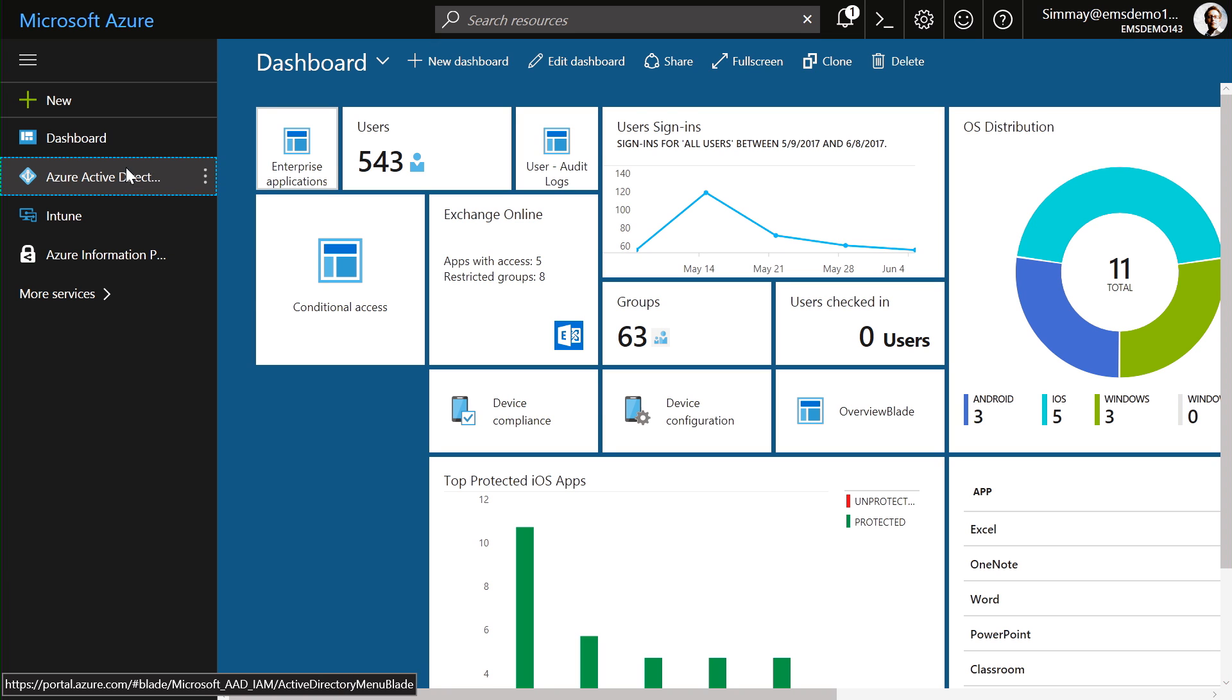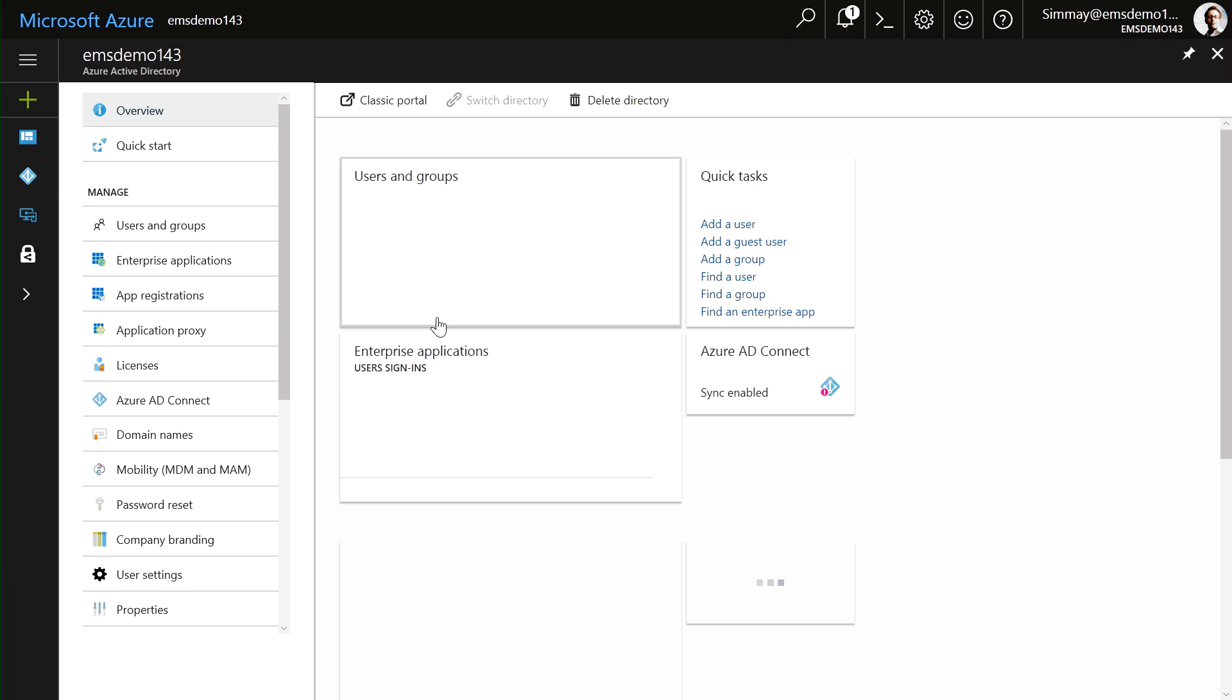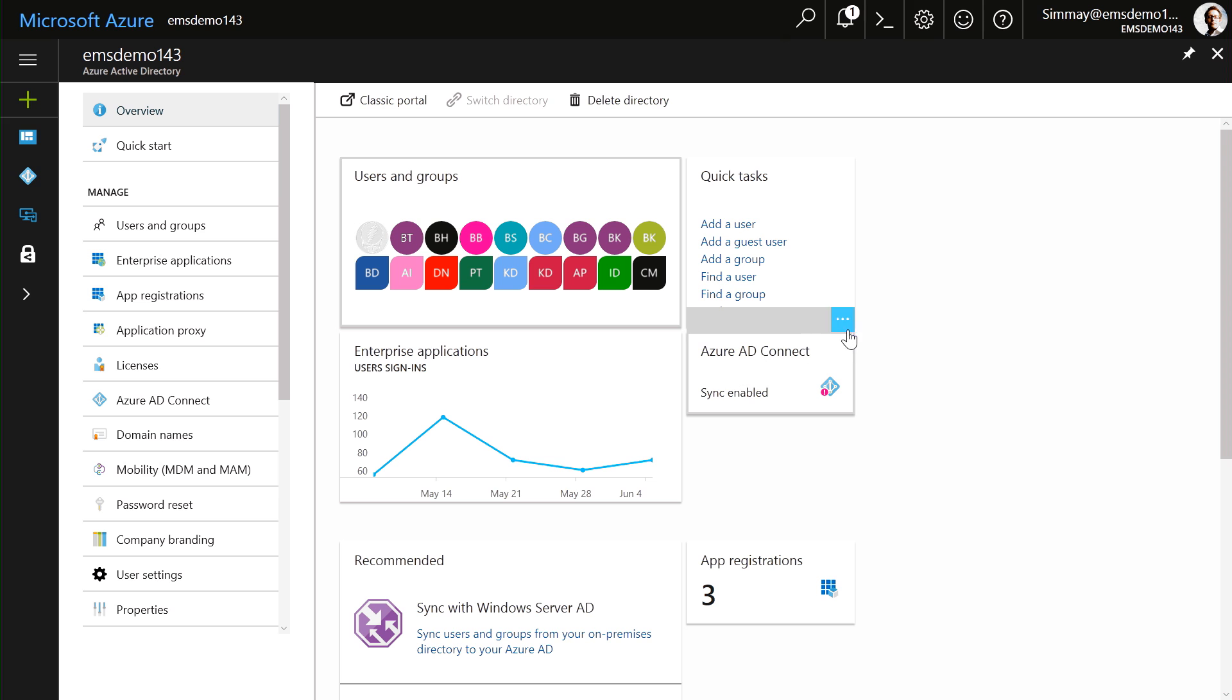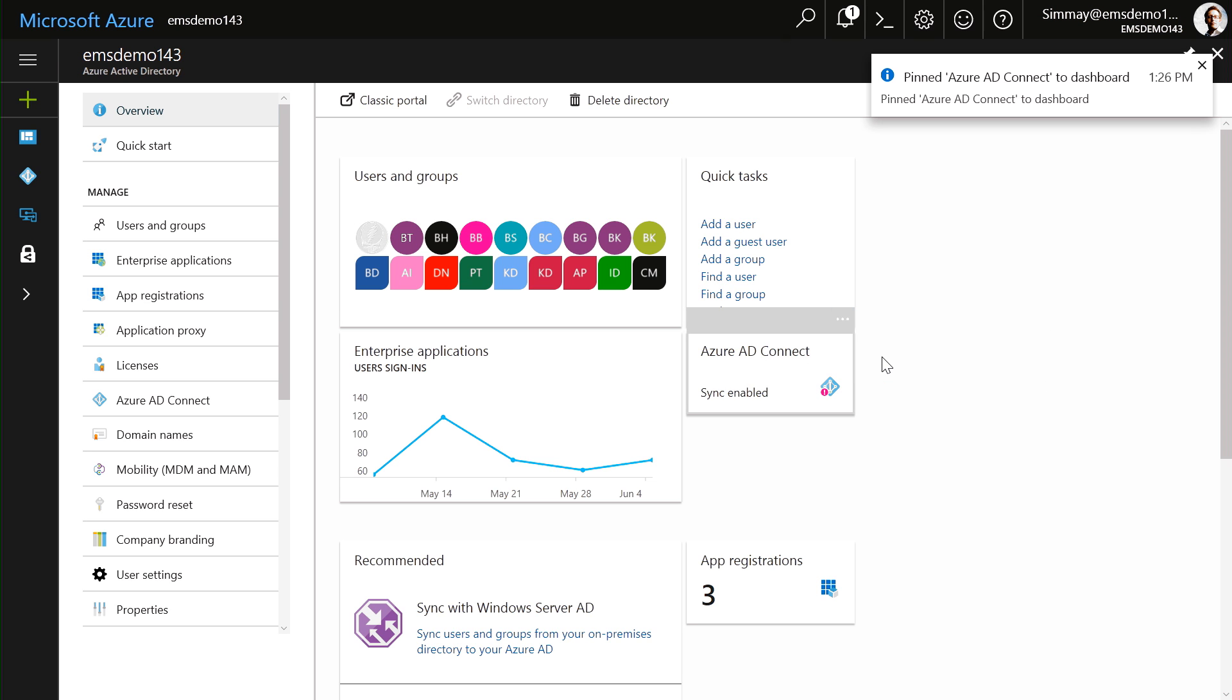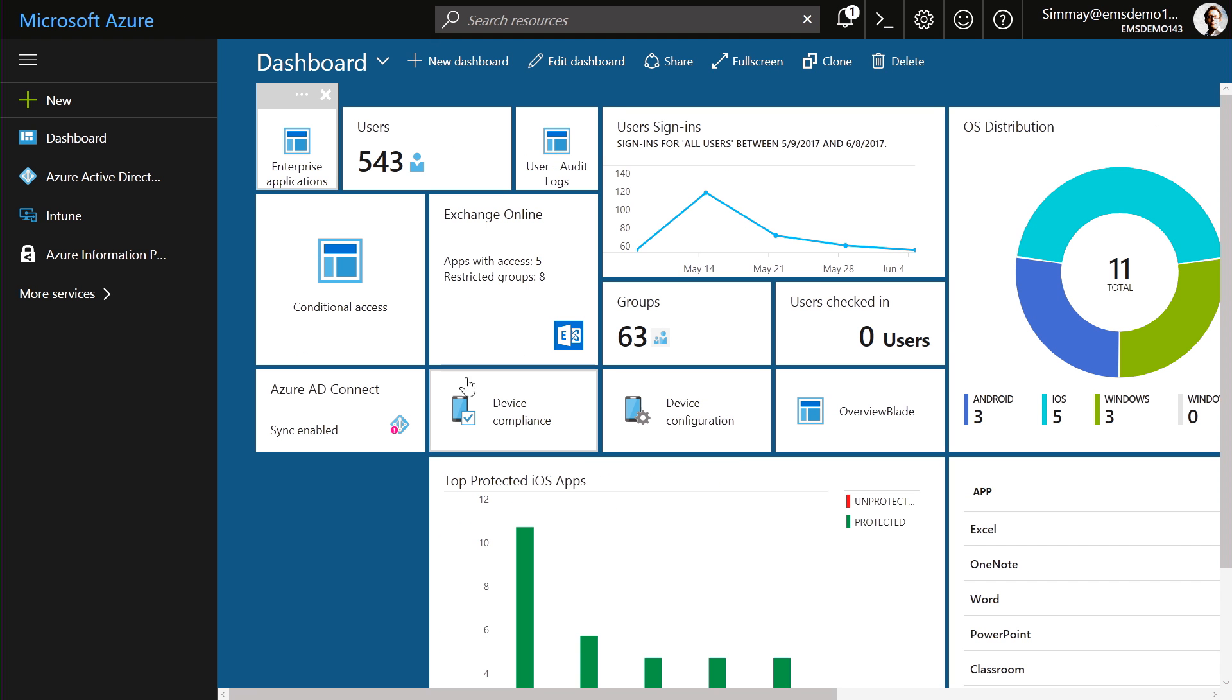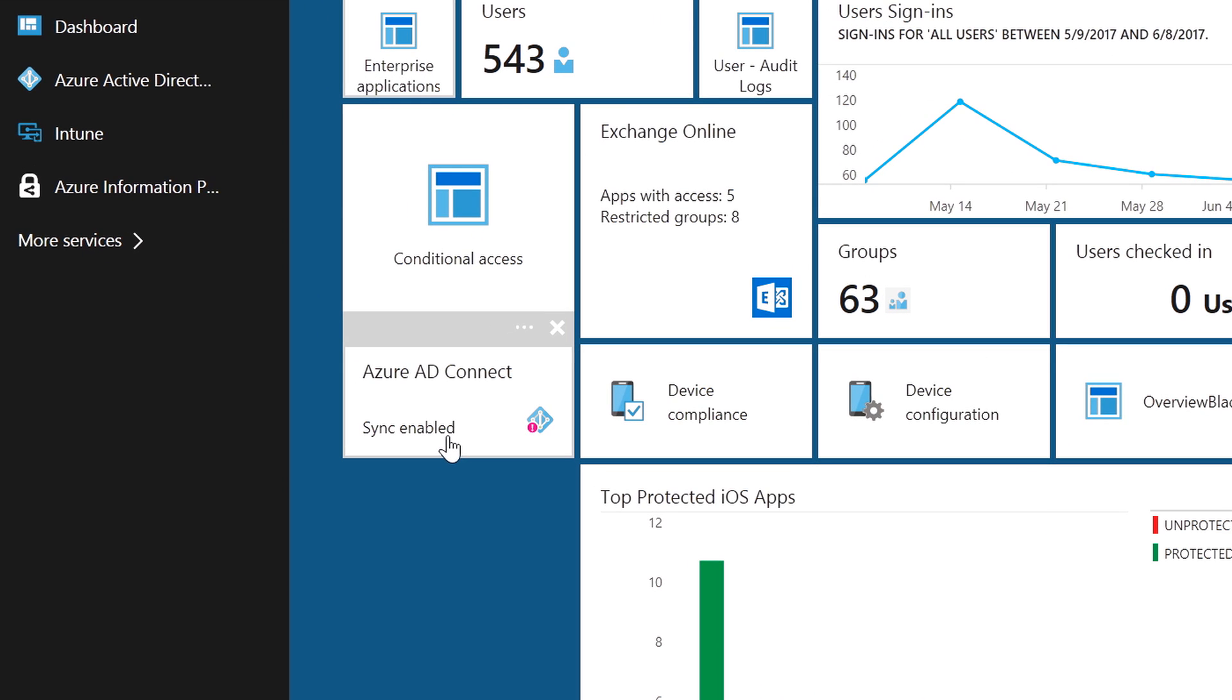I'm just going to go into the Azure Active Directory blade, and here I can see my Azure AD Connect status. I'm just going to select it and say Pin to Dashboard. Now, every time I go into my dashboard, we'll see my Azure AD Connect status. And in this case, you can see that actually, there's a problem there that I might want to go and investigate.